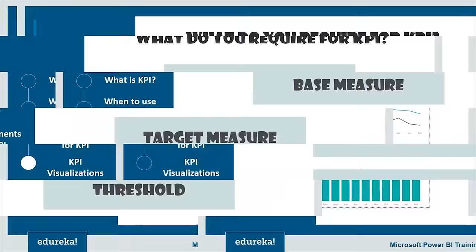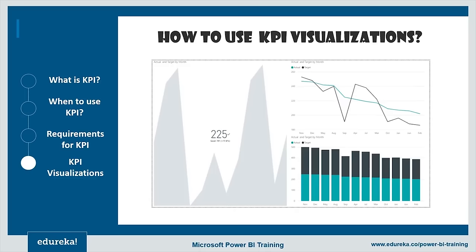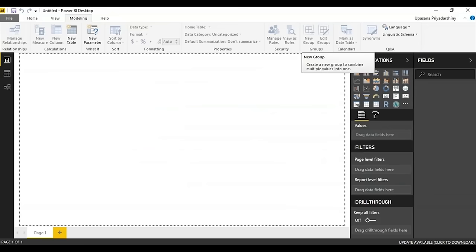Now for the demonstration: how do you use KPI visualization? Open Power BI Desktop. We'll create a KPI that measures progress towards a certain goal. A lot of people will directly start with a KPI, but personally I find it more comfortable to start with a column graph and then change it into a KPI.